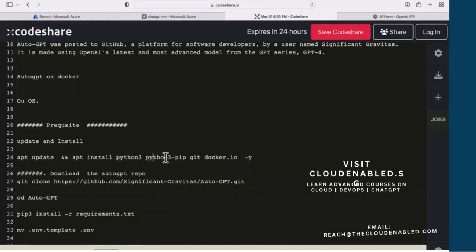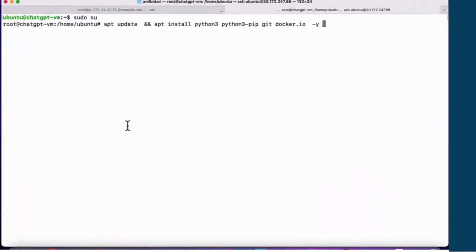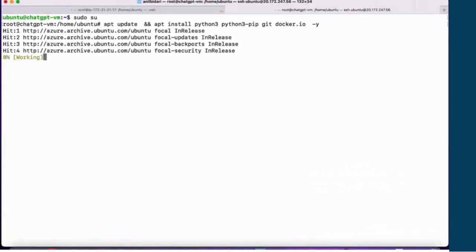We need Python 3 pip, which allows you to install Python packages, the git client to download the git repository, and docker.io to install the latest Docker. Let's go ahead and paste this command — I've already done this installation, but it should work for you as well.